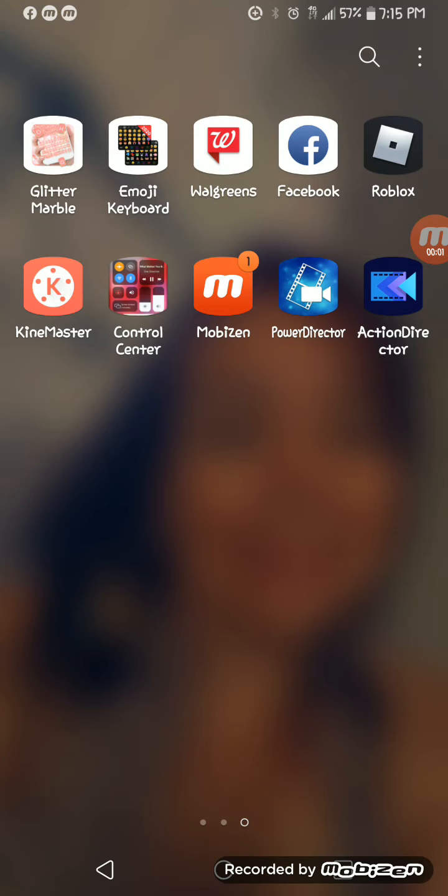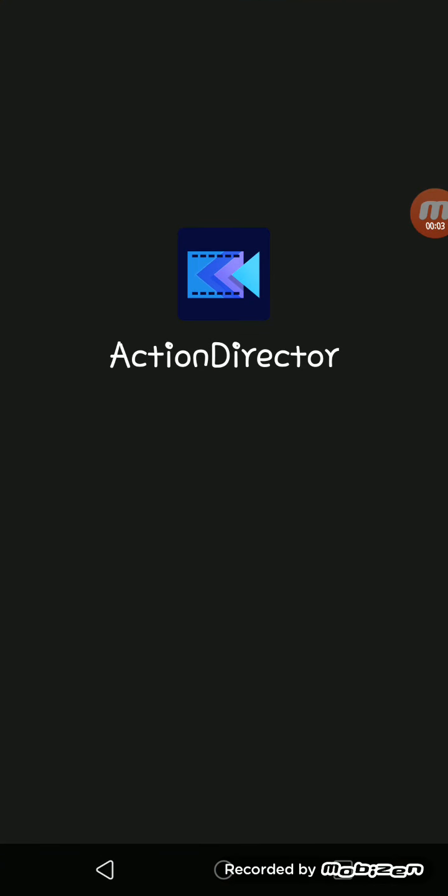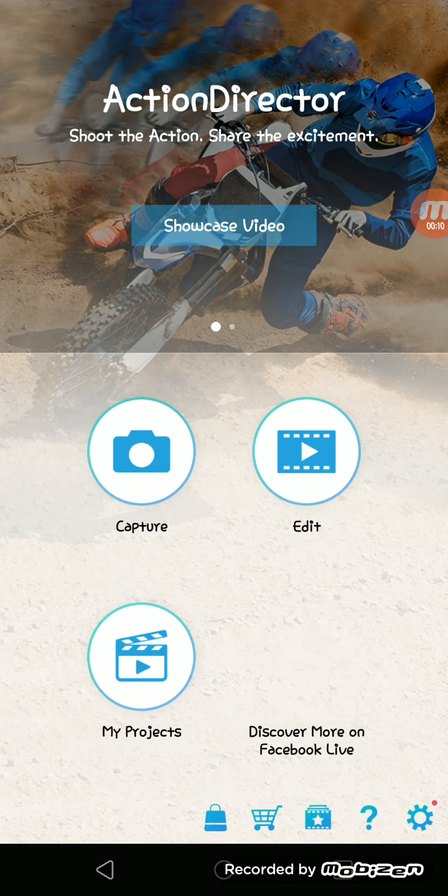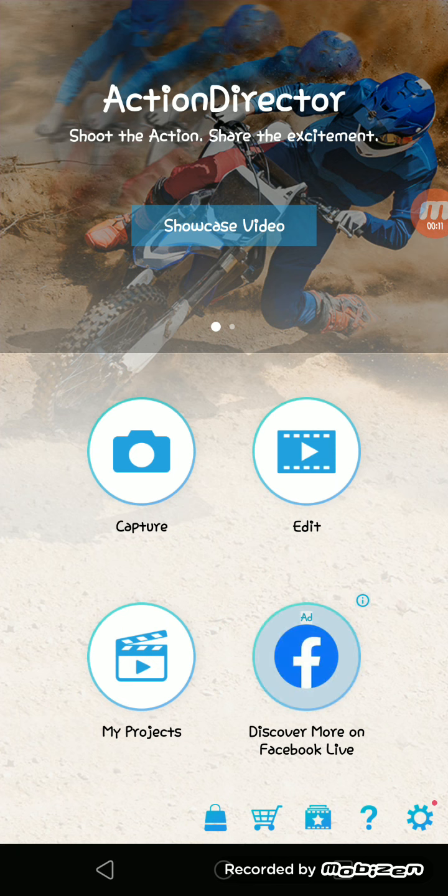I'll show you how to make a low voice on ActionDirector and KineMaster.